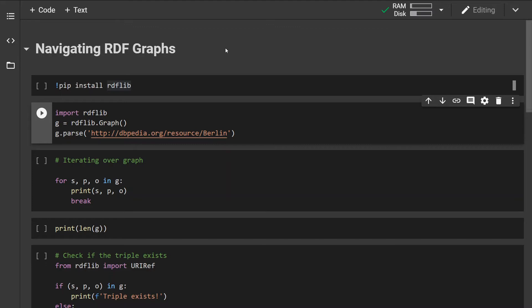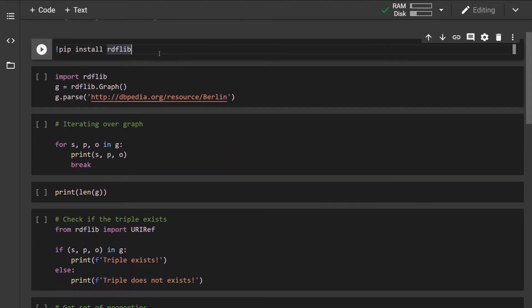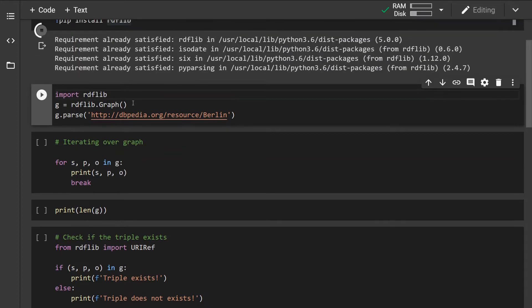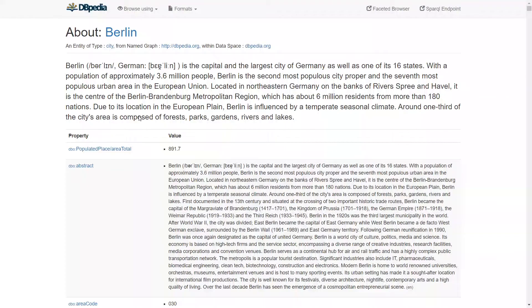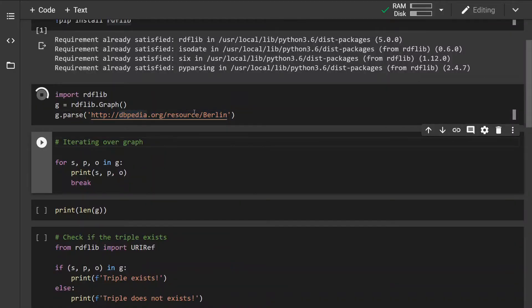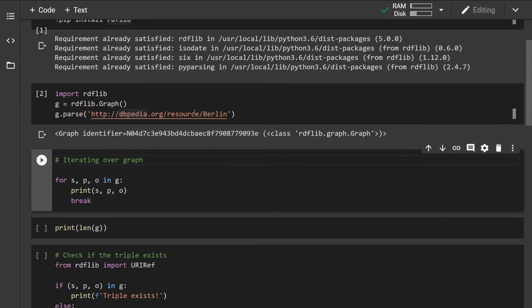Let's start. First thing first, I want to make sure that the library is installed. Now we can start by loading the graph into memory. I'll be using the DBpedia graph about Berlin. This is how the graph looks — let's run this and we should see a message that the graph has been successfully loaded, and yes we can see it.